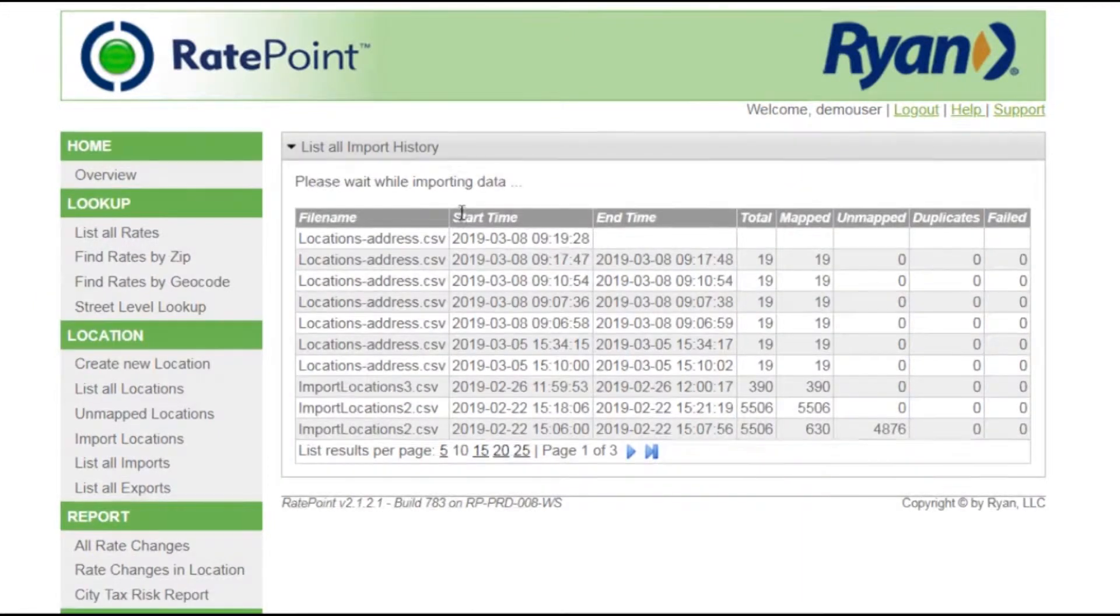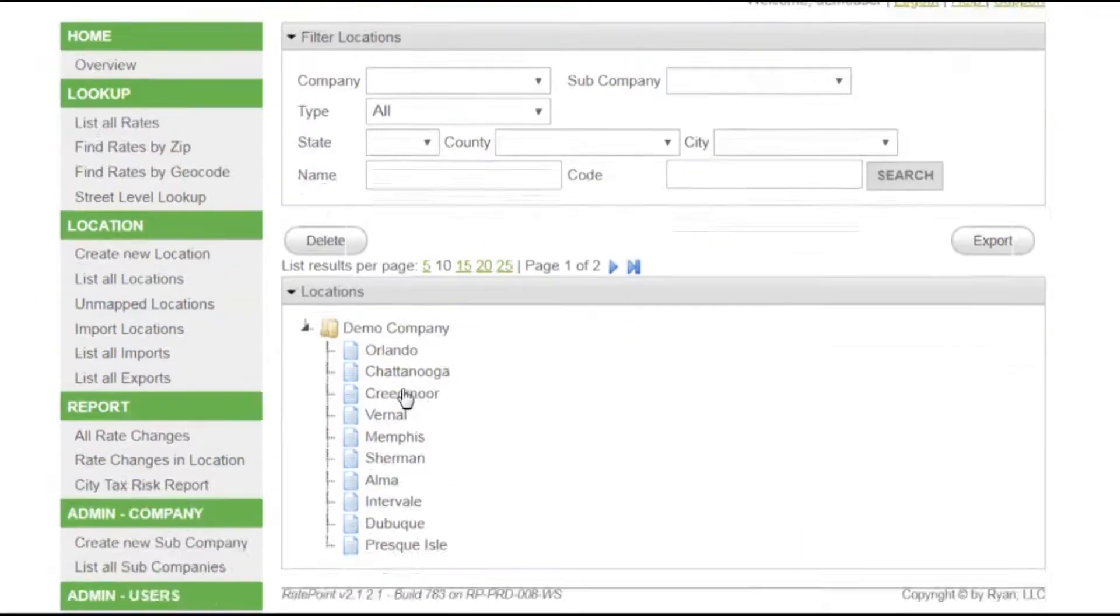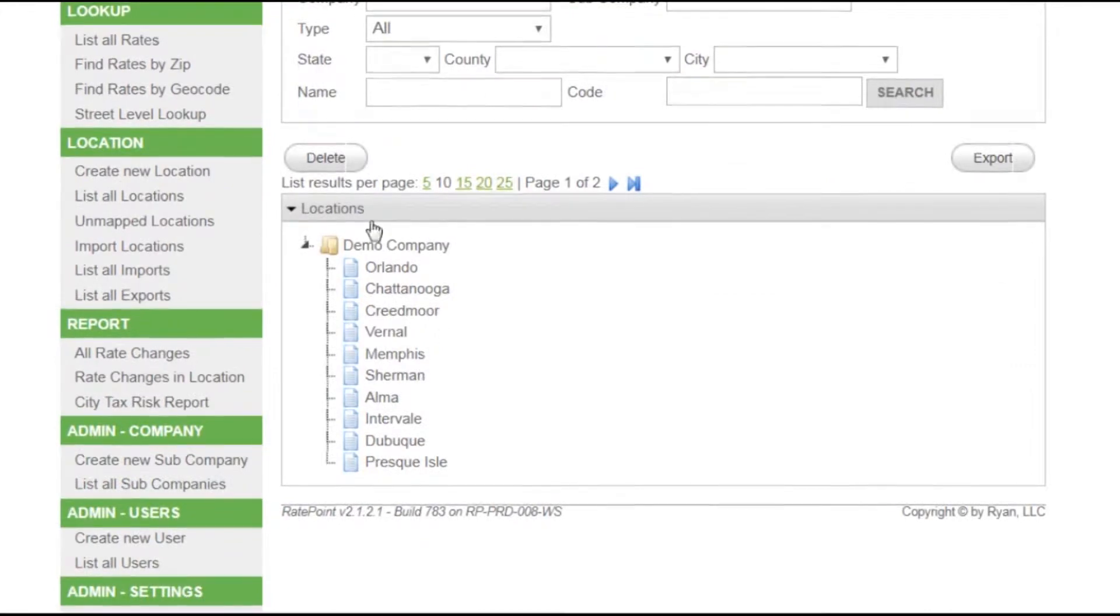You'll see a response that shows the data file came in and then it lists all the locations associated with demo company.